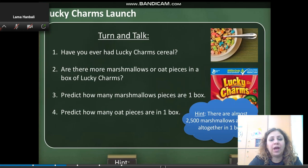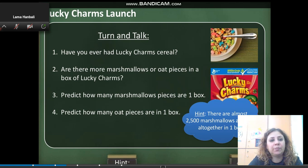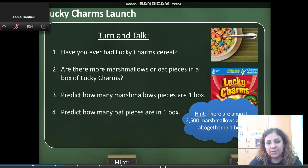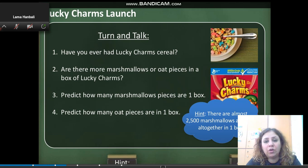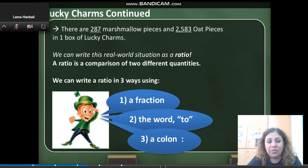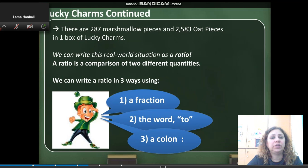Have you ever had Lucky Charms cereal? Are there more marshmallows or oat pieces in a box of Lucky Charms? Predict how many marshmallow pieces and how many oat pieces are in one box. Here's a hint: there are almost 2,500 marshmallows and oats altogether in one box. The answer is 287 marshmallow pieces and 2,583 oat pieces in one box of Lucky Charms.